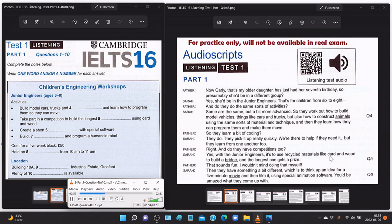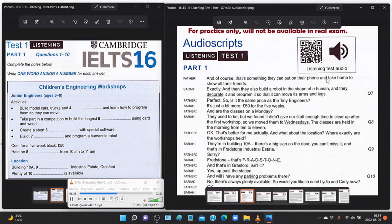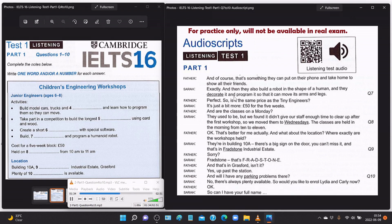'Do they have competitions too?' 'Yes, with the Junior Engineers it's to use recycled materials like card and wood to build a bridge, and the longest one gets a prize.' 'That sounds fun.' 'Then they have something a bit different — to think up an idea for a five-minute movie and film it using special animation software. You'd be amazed what they come up with.' 'And then they also build a robot in the shape of a human and decorate it and program it so it can move its arms and legs.'